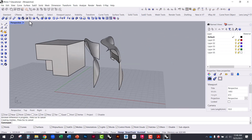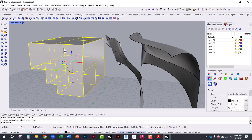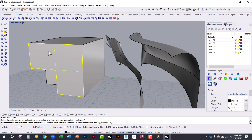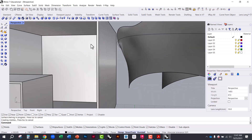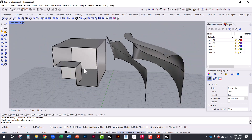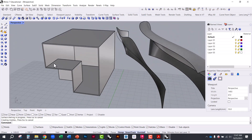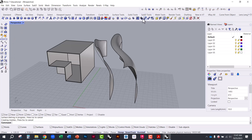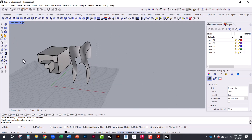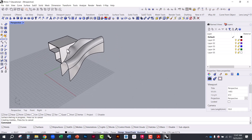There are other solid tools here as well, like Shell, which lets you give geometry an actual material thickness. It opens up the solid and creates a thickness to it, so there's a whole series of solid tool options available.